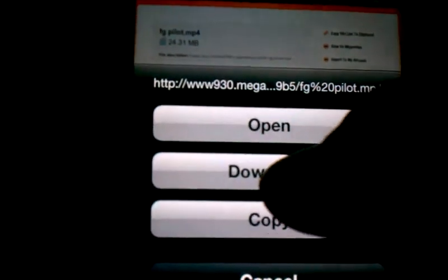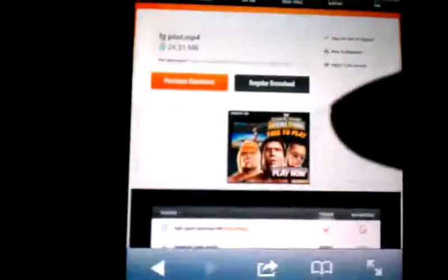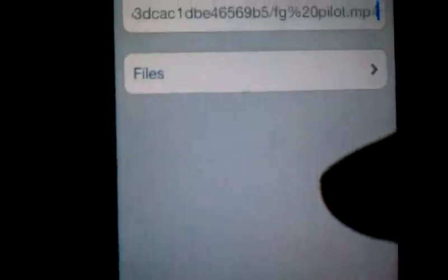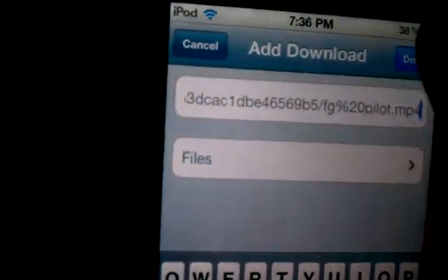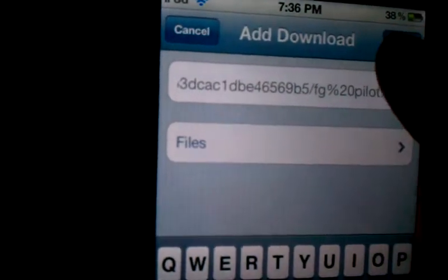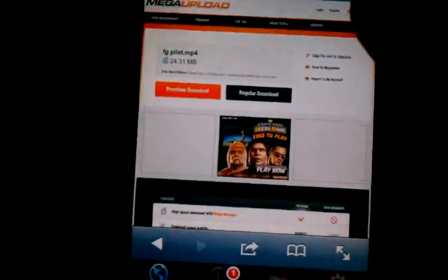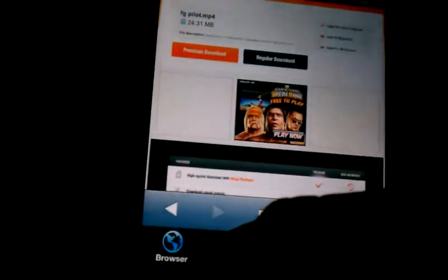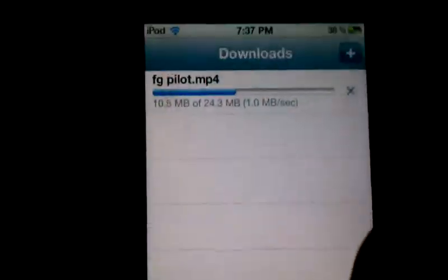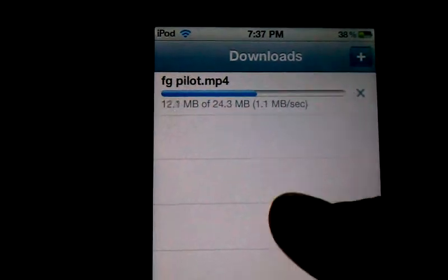It'll say open, download, or copy. Download that. It'll show a confirmation screen. Click done. And you can see it's downloading already.